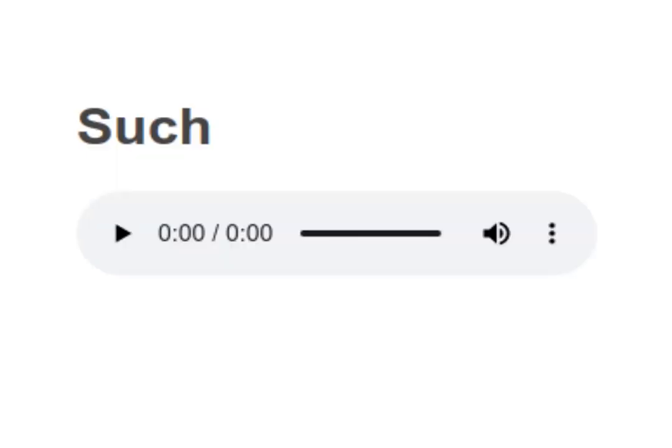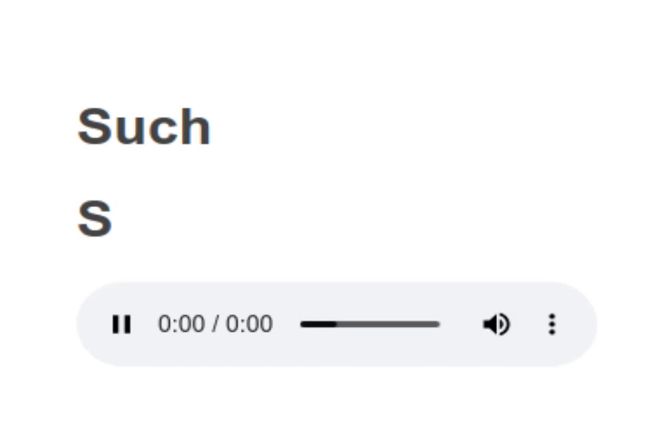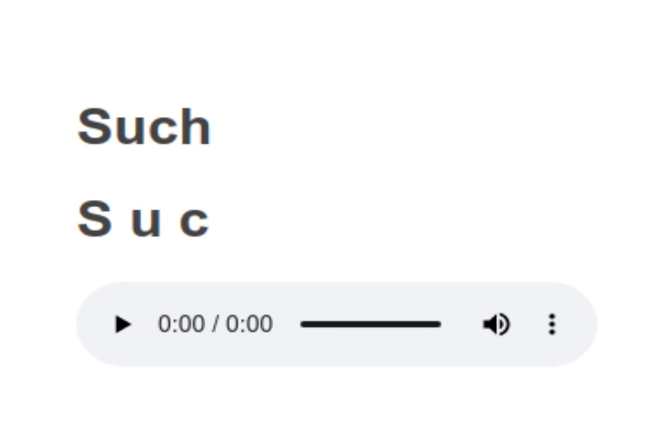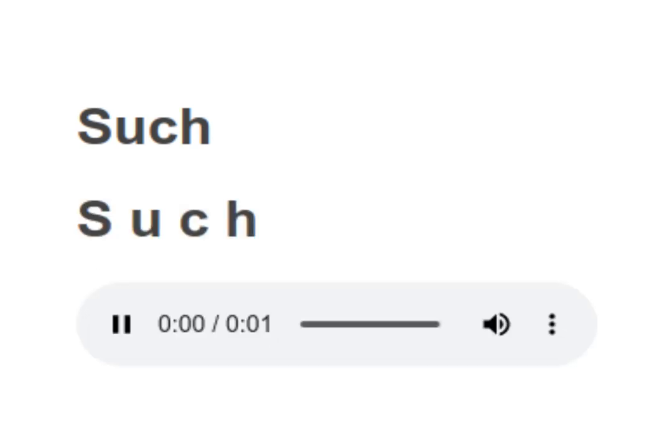Such. S. U. C. H. Such. Your turn to read.